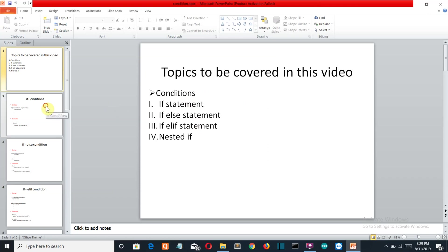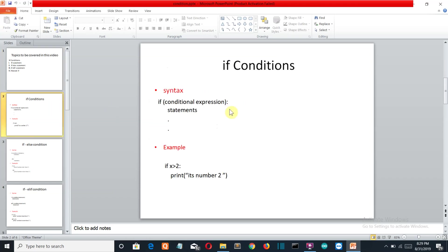Let's start with the if statement. This is the syntax of an if statement. You write the keyword 'if', then a conditional expression. If that condition or expression is true, then the line which comes under the if block will run.